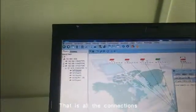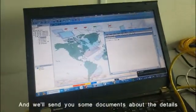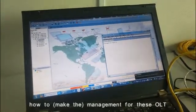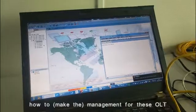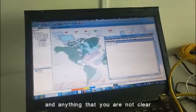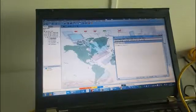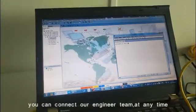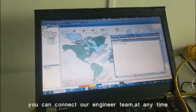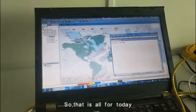Then we finish the connection and you can do your management work here in the CLI or here in the NMS. We will send you some documents about the details on how to manage this OLT. If anything is unclear, you can contact our engineer team at any time. That's all for today.